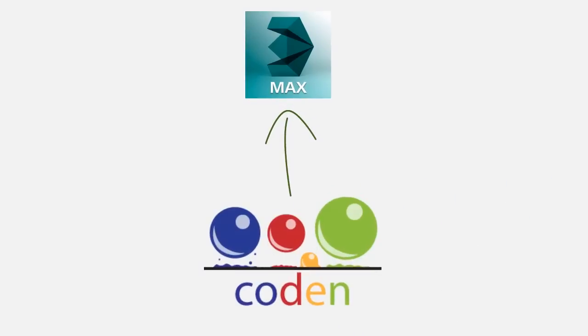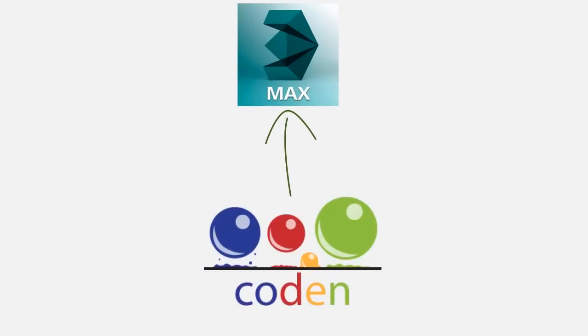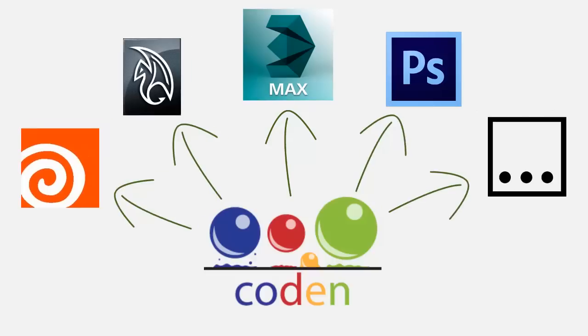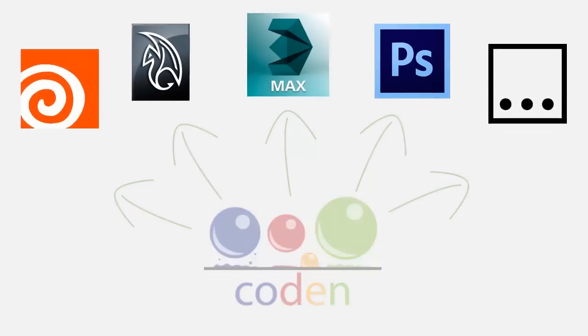But here is the kicker. Your tools will now work not only in the program you wrote them for, but also on a variety of other programs supported by Coden.